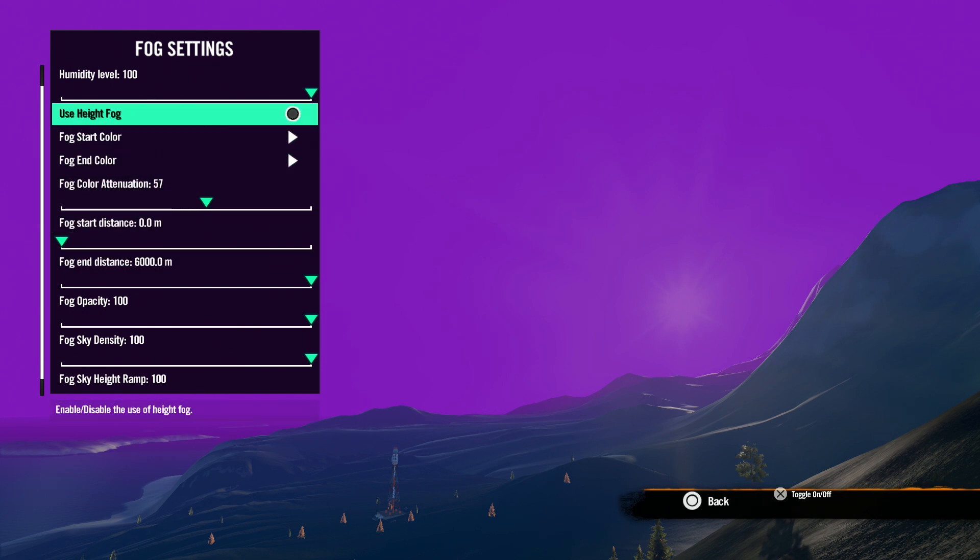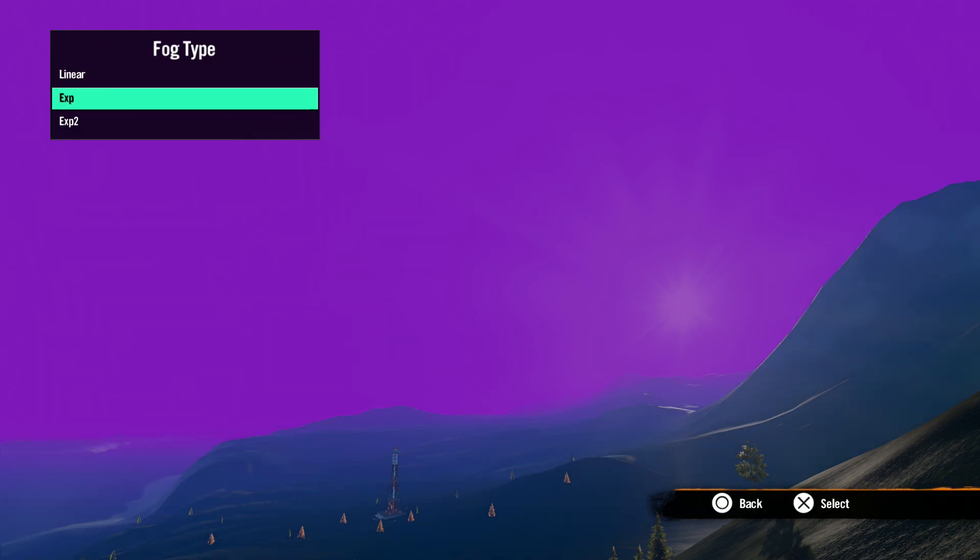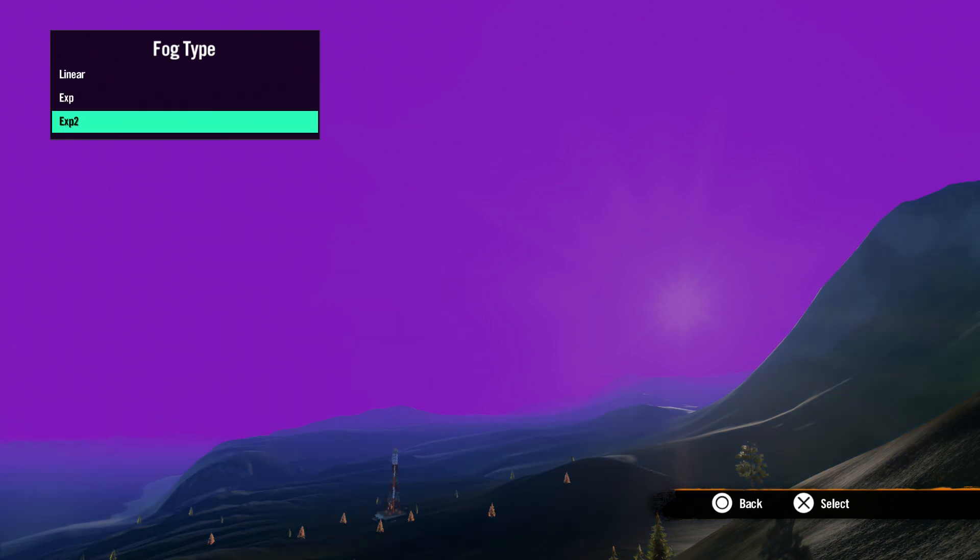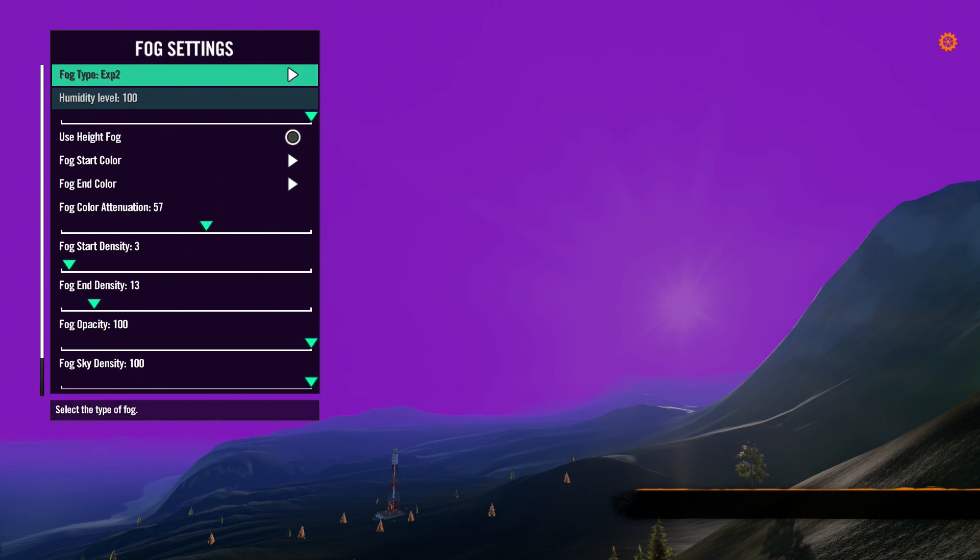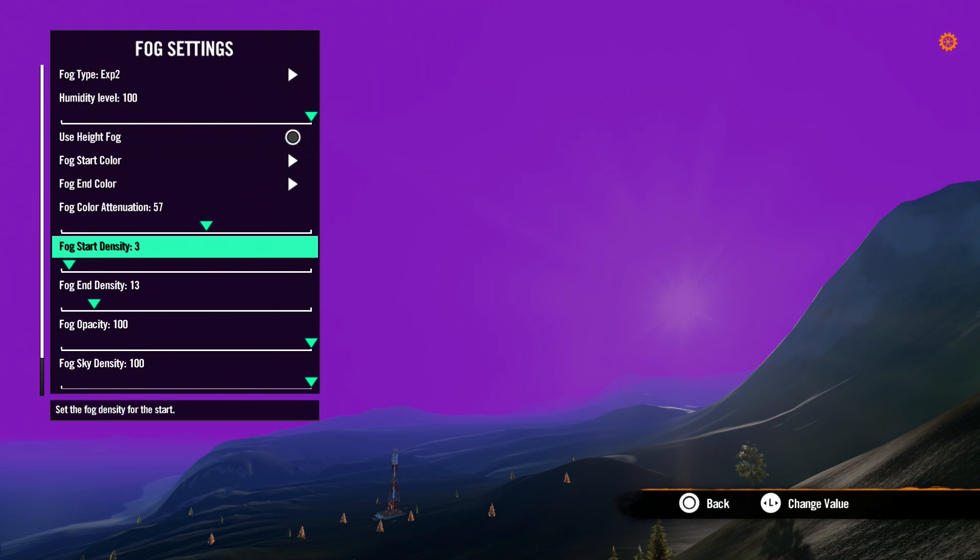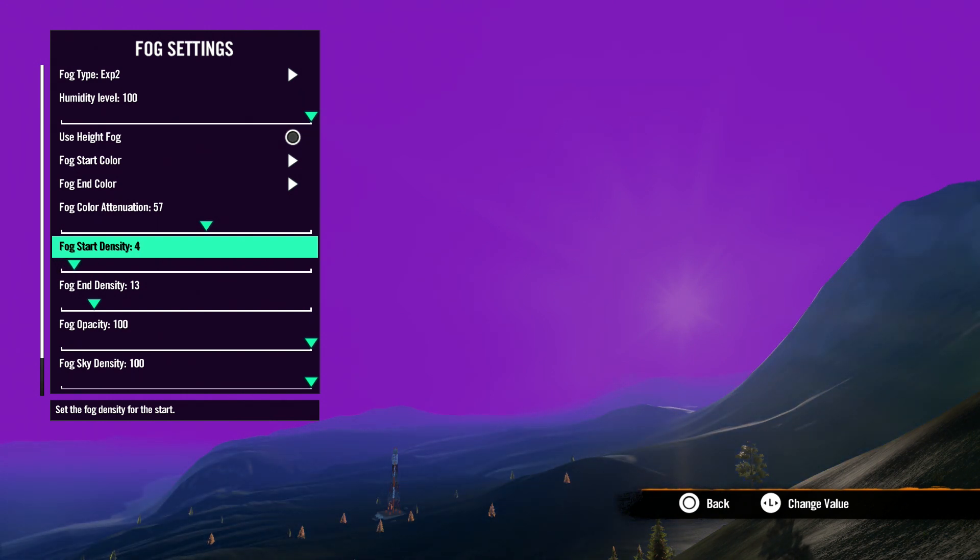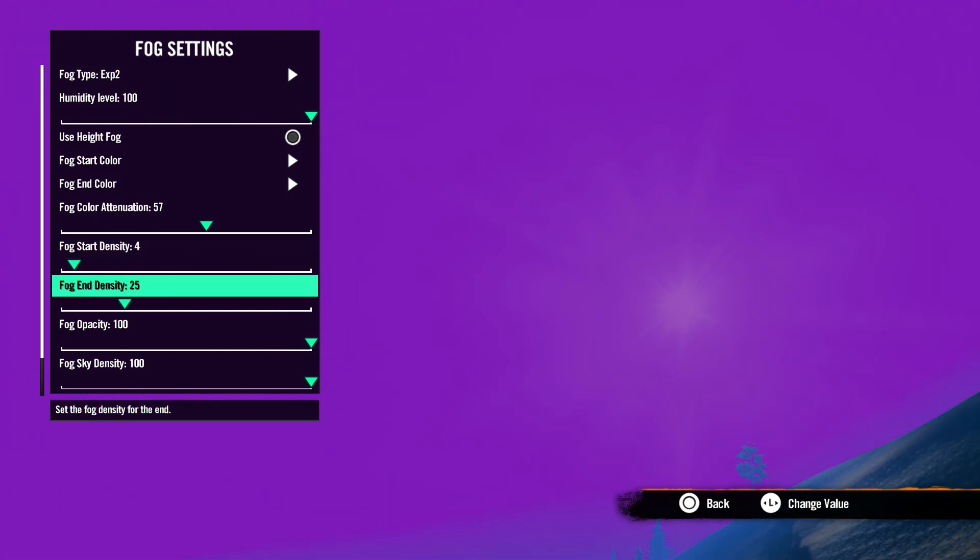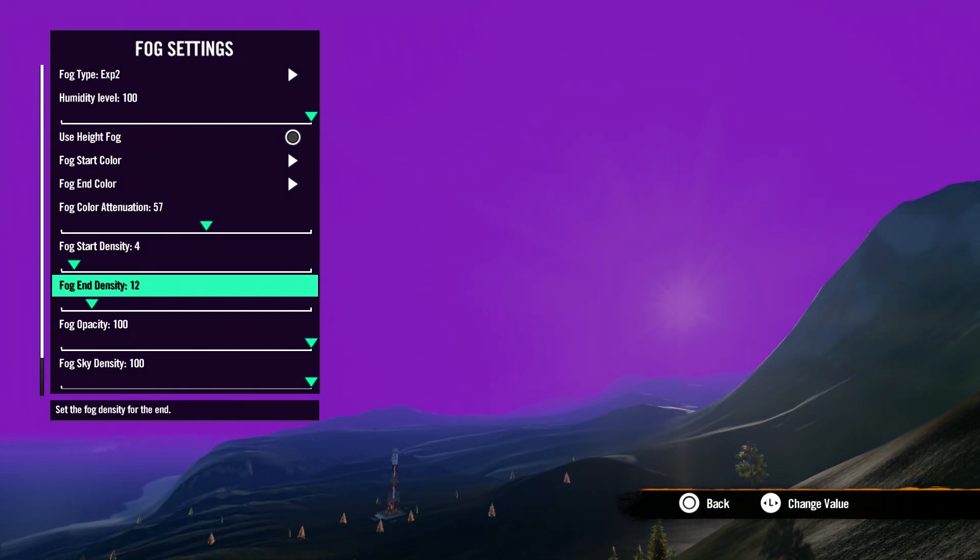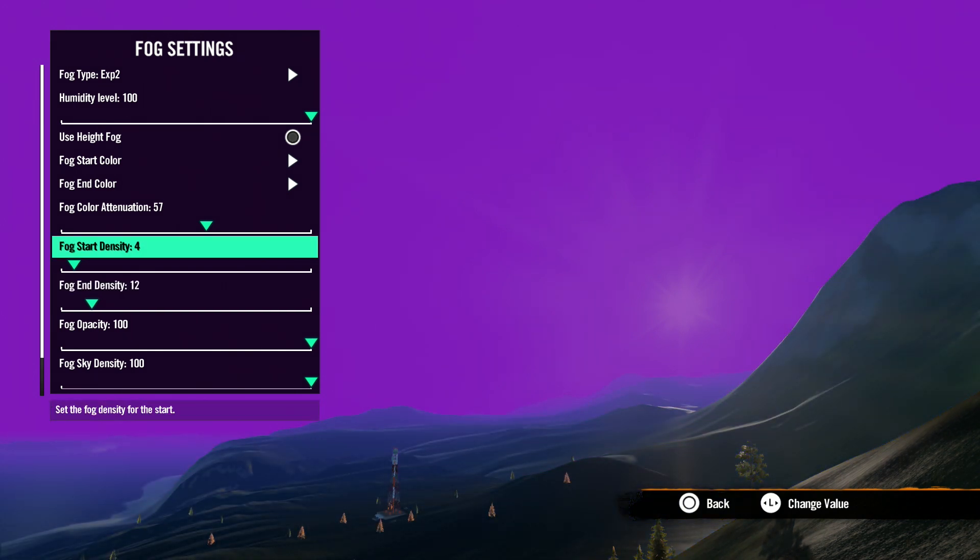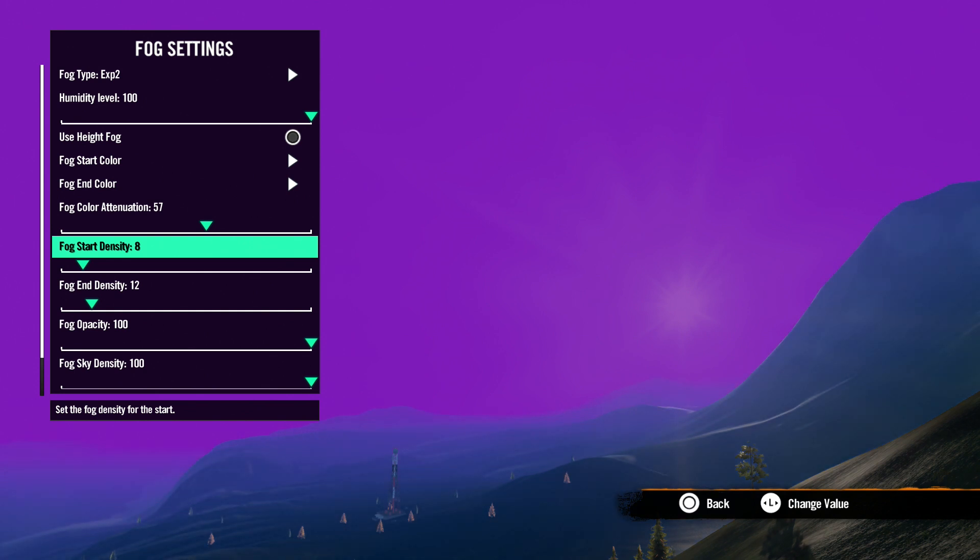Okay, now back up to type, we have exponential and exponential 2. These settings start the fog out at the camera and end the fog at your max view distance. In the menu, our start and end distance has changed now to start density and end density. Fog start density is the density of the fog at the camera, and fog end density is the density of the fog at the max view distance. Keep in mind, you can't set the start density higher than the end density.